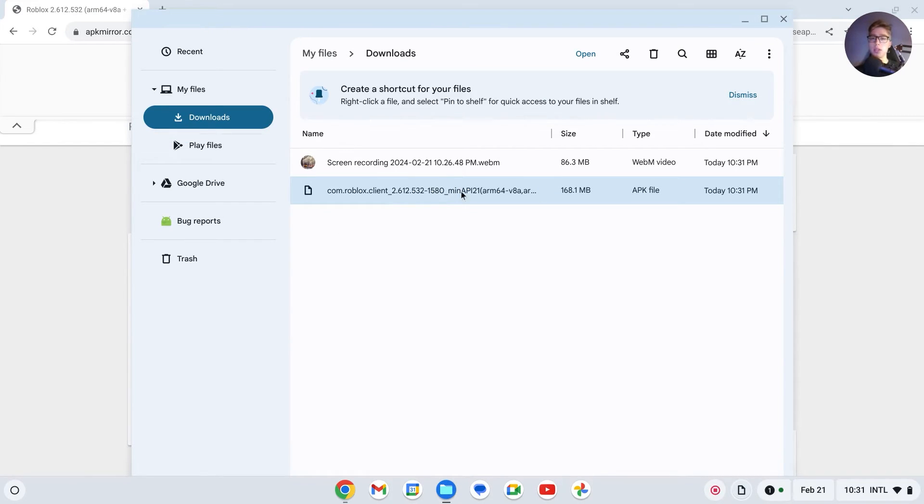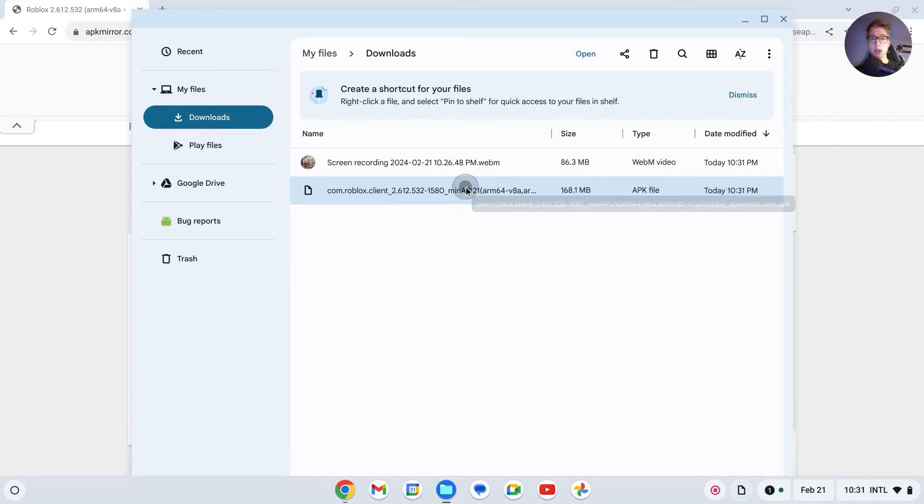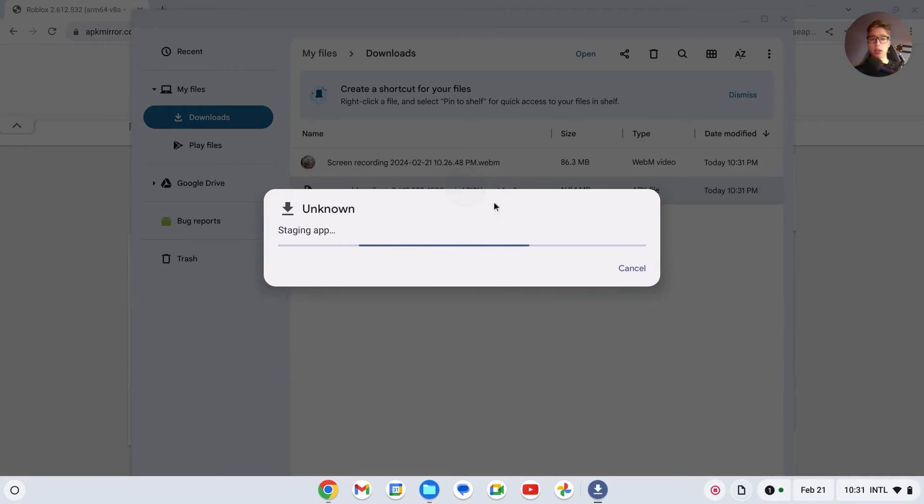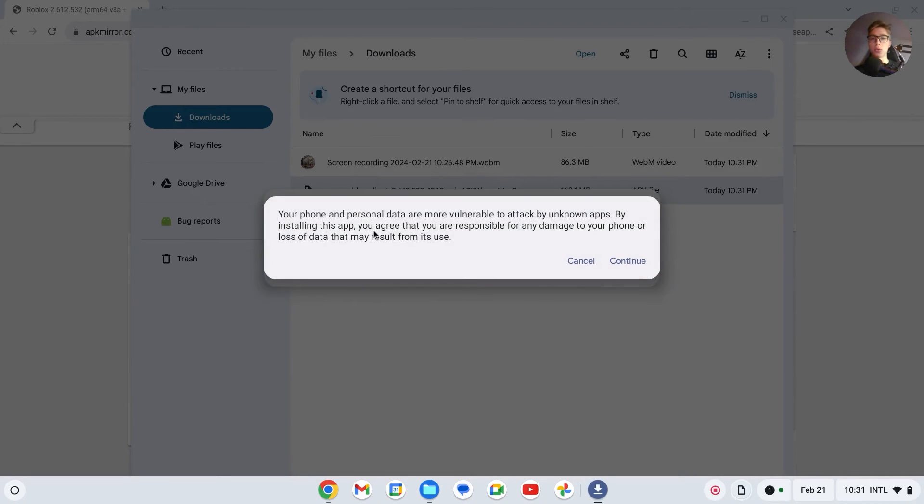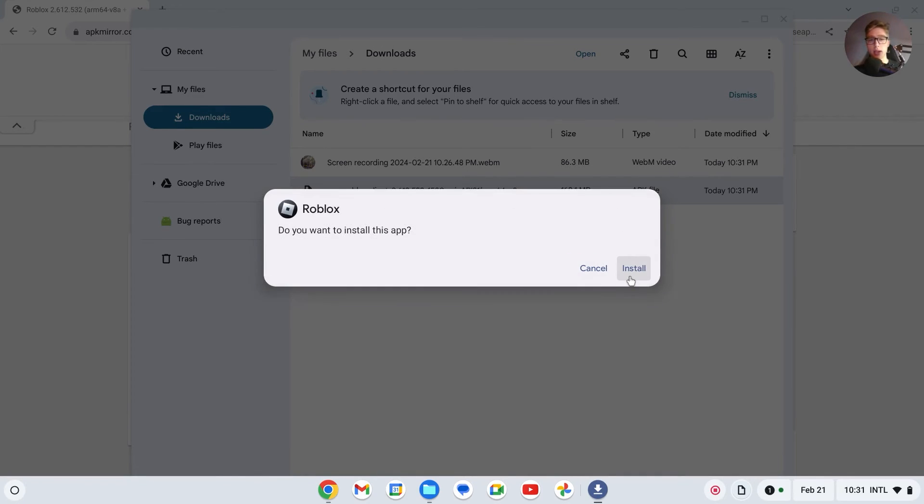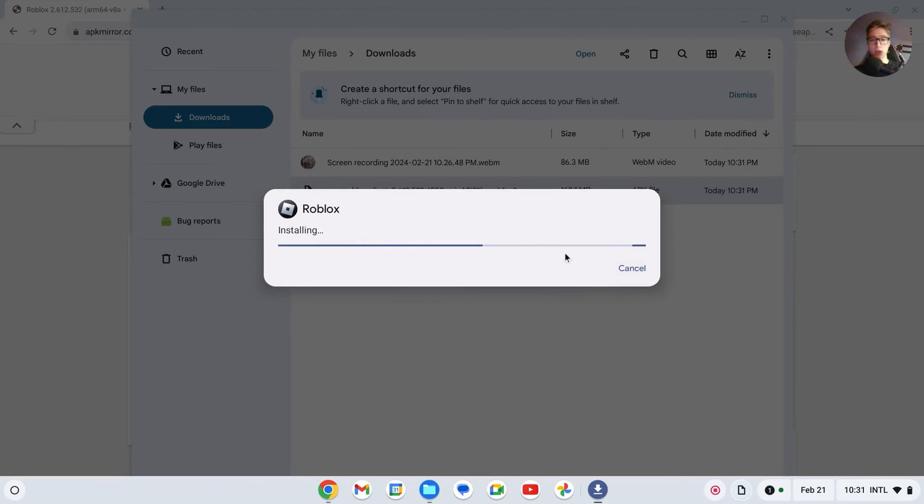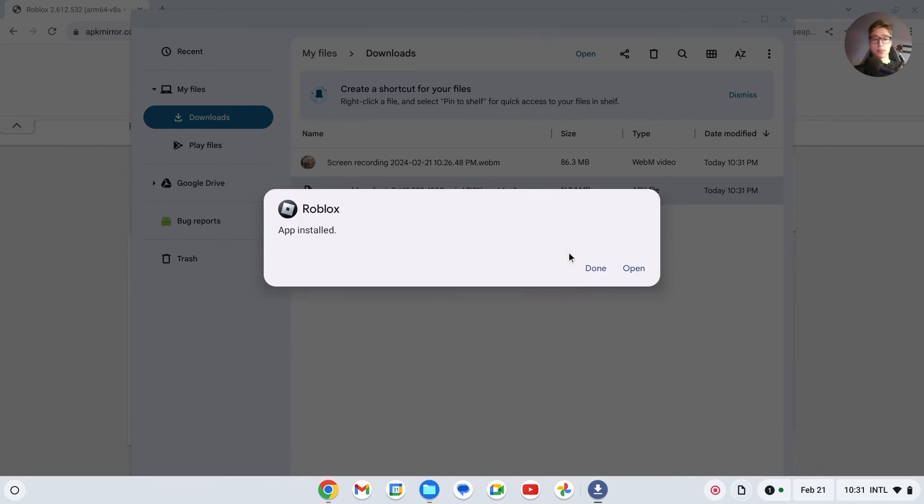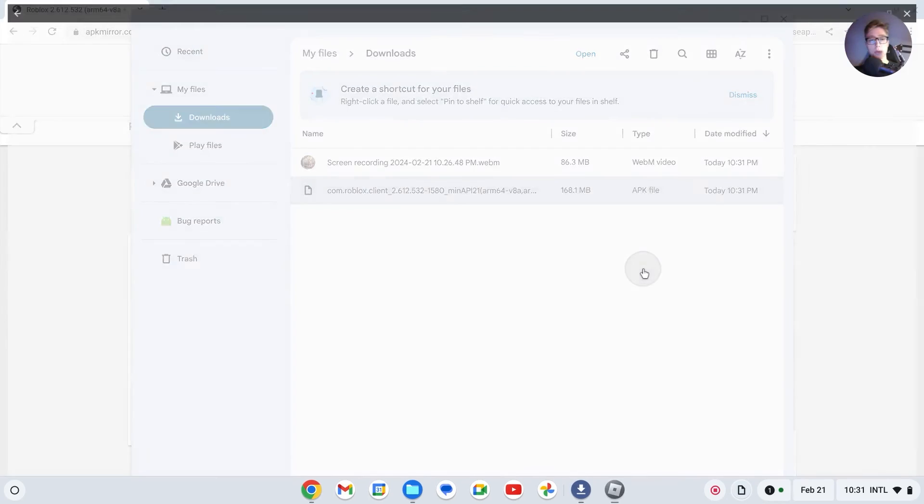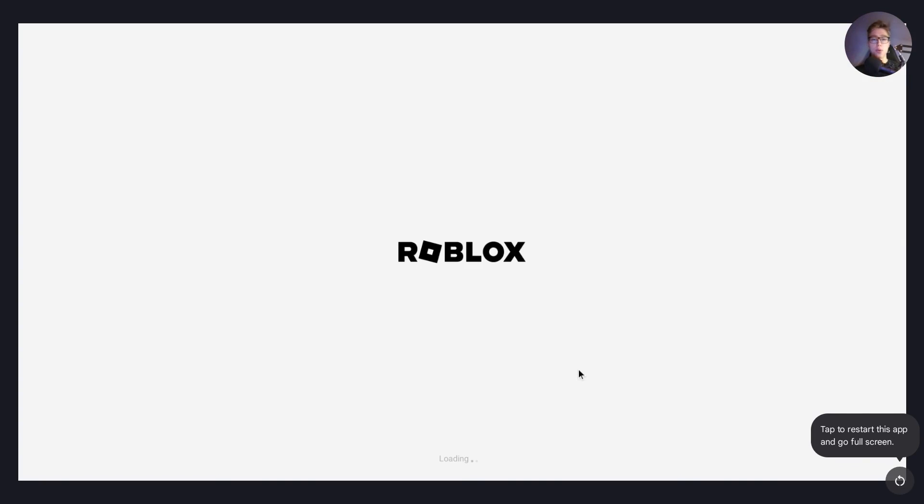You should now see it in this file. Double-click on it to open it. It will now start the app. Click Continue right here, then click Install. As you can see, it's Roblox and now Roblox will install. It will say App Installed. Click Open or Done, and now I have Roblox right here on my Chromebook.